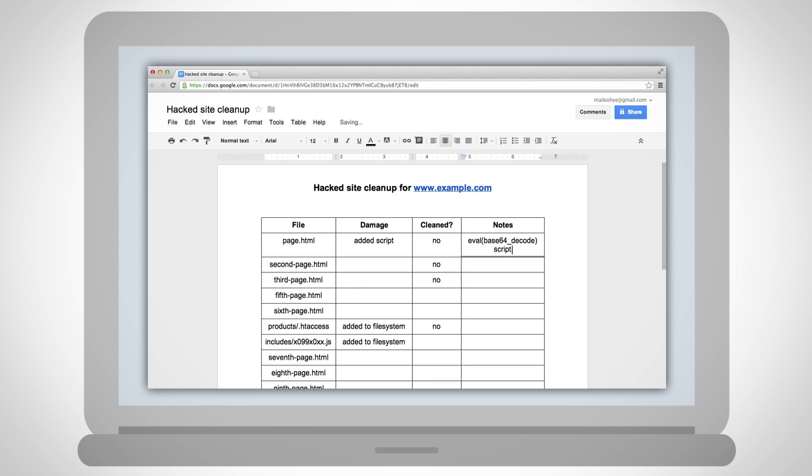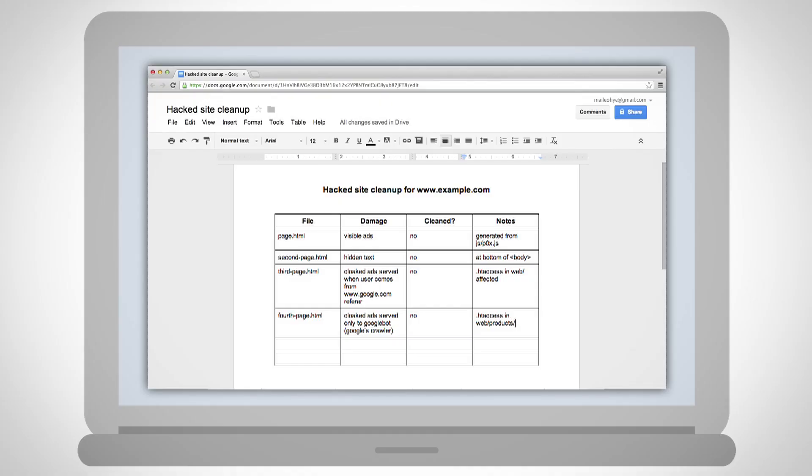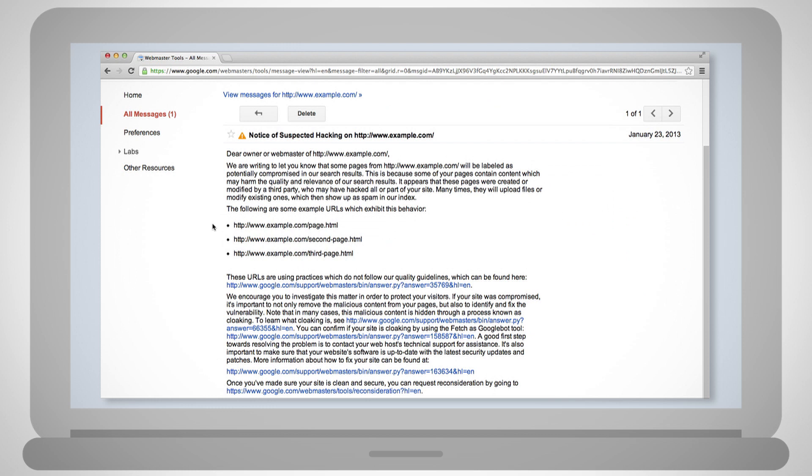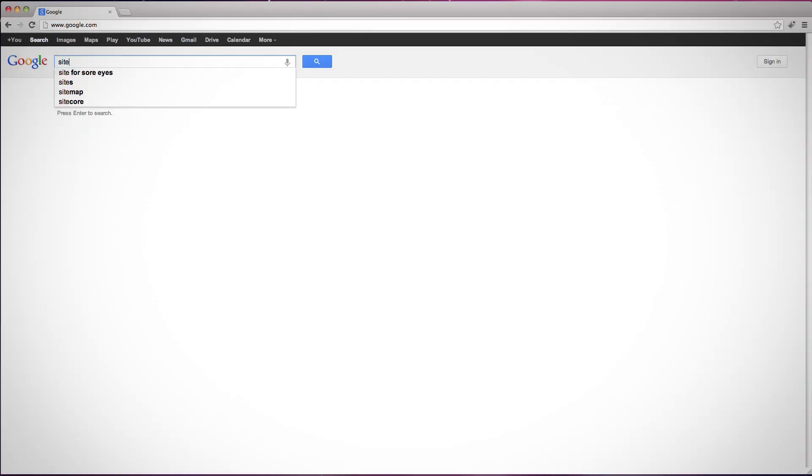If your site was affected with spam, not malware, you can start reinvestigating, this time through the actual file system rather than through cache colon queries or fetches Google, the hacked URLs you found earlier. These are the hacked URLs listed in the Webmaster Tools message and that were uncovered with a site colon query.